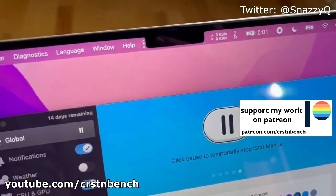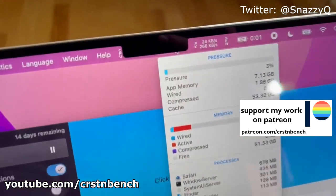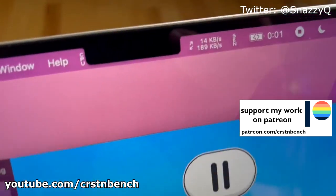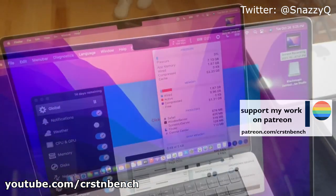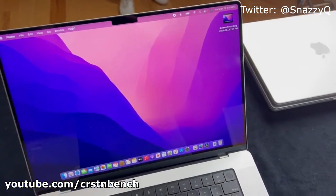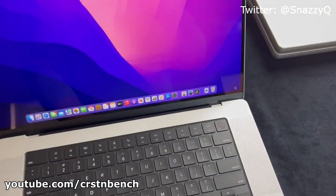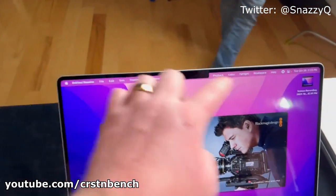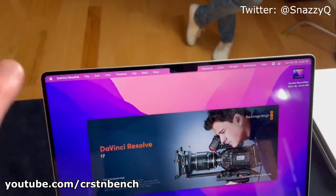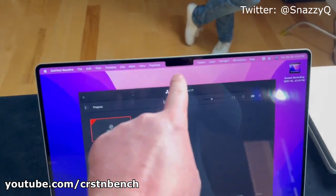If I turn on iStat Menus, look at that — there is stuff behind the menu bar that I can't see. The plot thickens. If I open DaVinci Resolve, there are a ton of menu bar app items, and clearly there's stuff behind the notch.